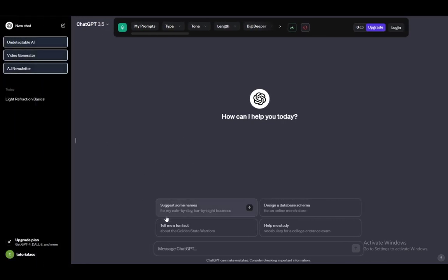And that's pretty much it. That's how you log in without the use of your phone number. And I'll be seeing you guys next time.